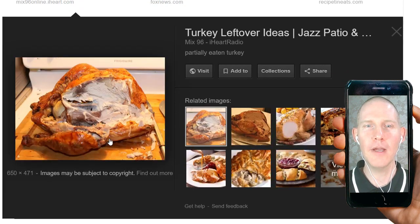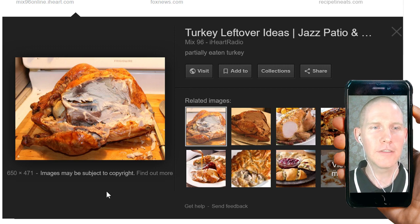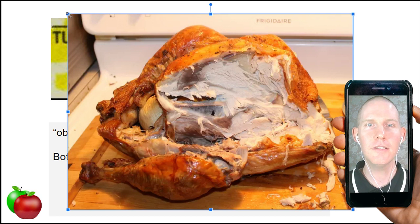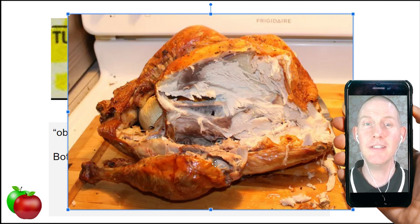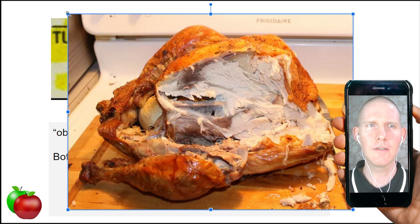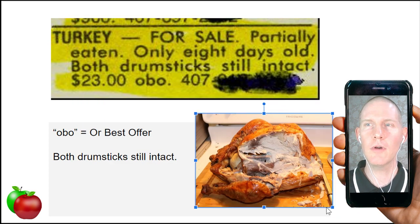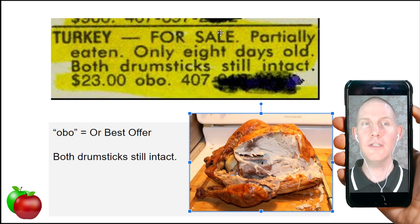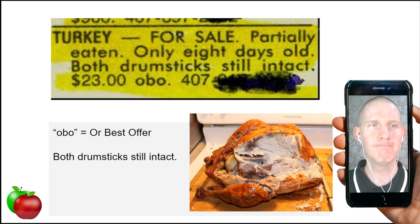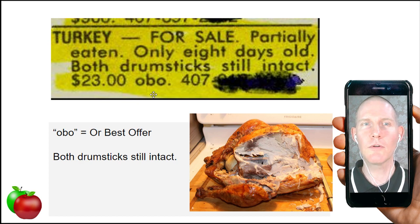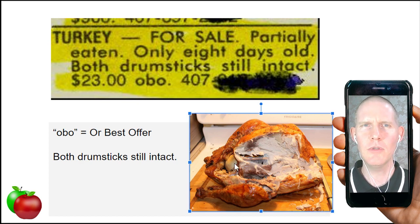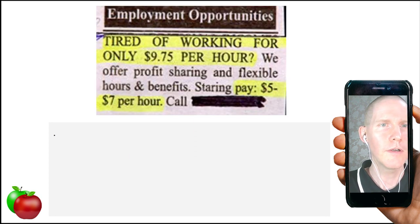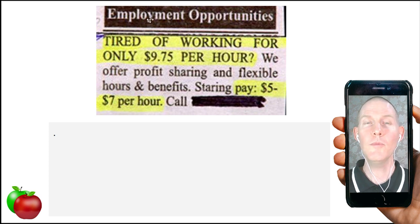If you went to buy it, you'd probably see something like that — the drumsticks still intact, still attached. But there are a whole bunch of health problems: it's dirty, it's messy, eight days old — hopefully they put it in the refrigerator. So $23 or best offer — this turkey could be yours.